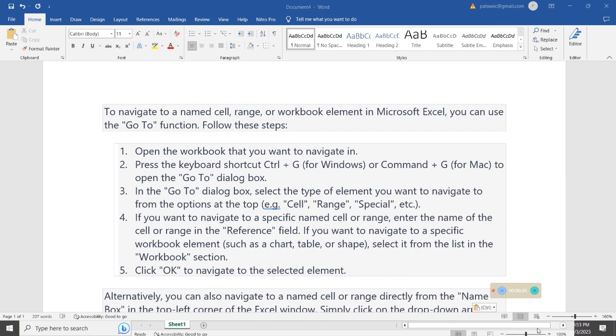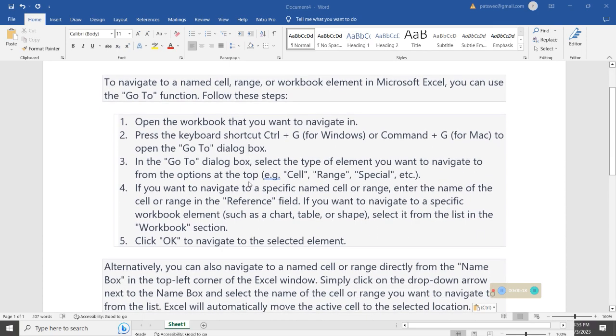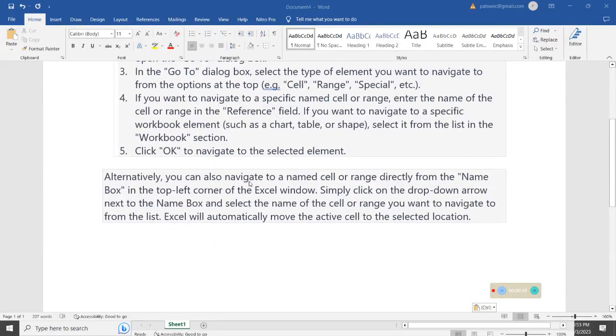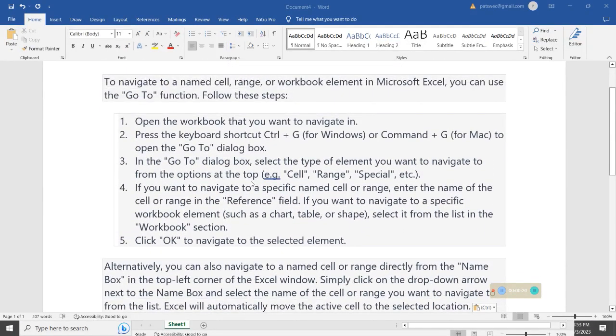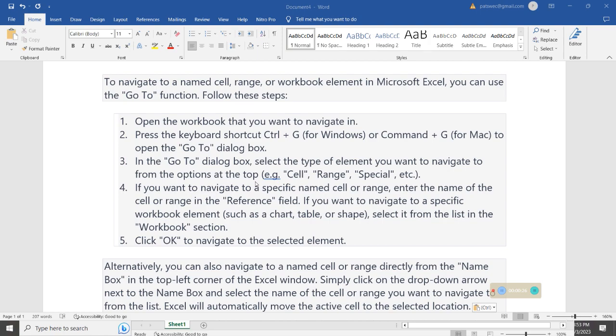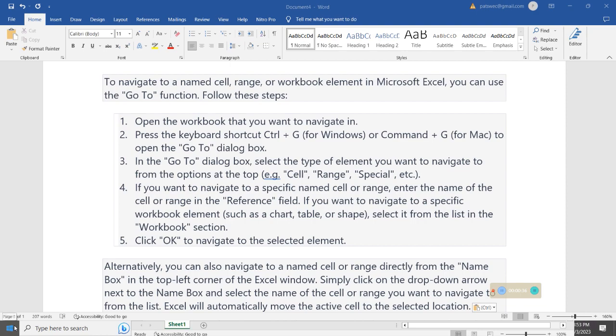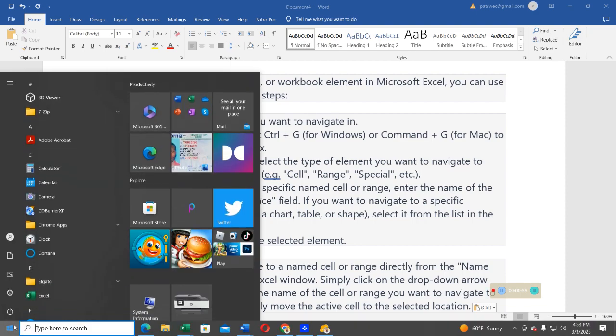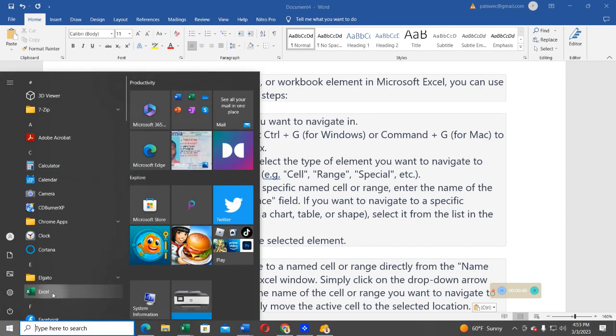To do that, of course, I have a list of procedures here, but I will go directly and show you how this one is done. We are going to be using Microsoft Windows, and we are going to use a keyboard shortcut called Ctrl plus G. In this case, what I'm going to do, I'll go ahead and open Microsoft Excel.